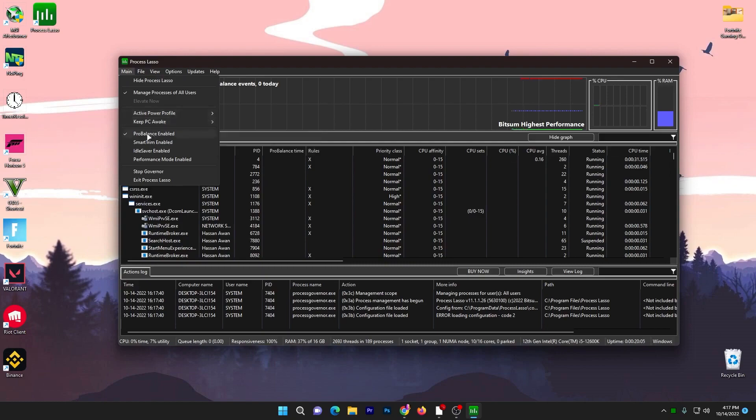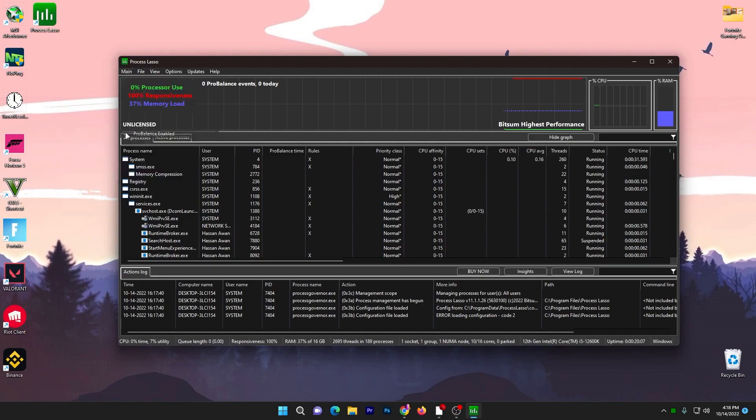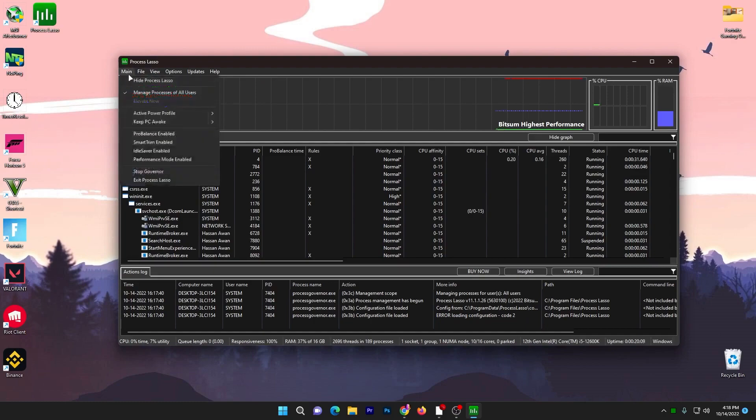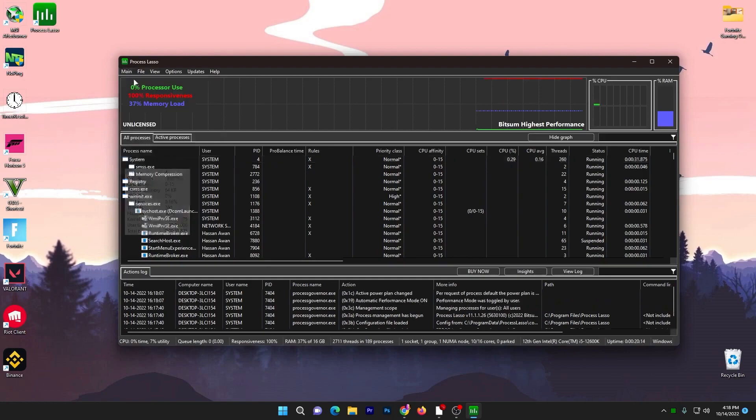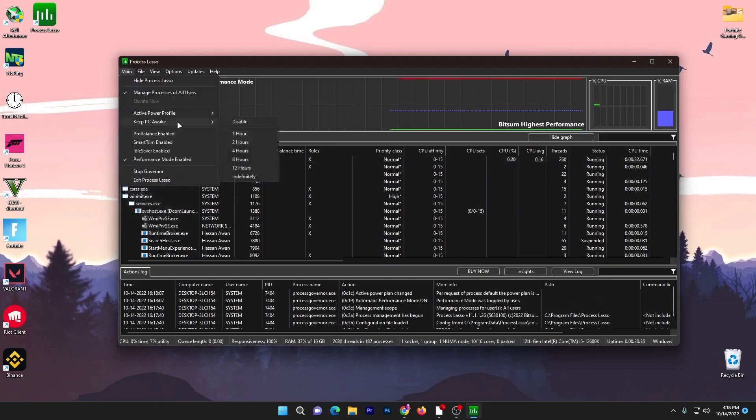You need to uncheck this box. Go to main option again and check mark onto Performance Mode Enable for getting more performance out of your PC. And for Keep PC Awake, set it to disable.